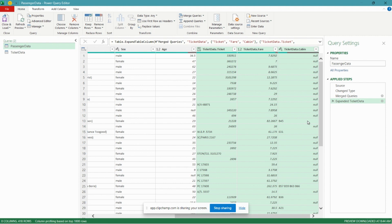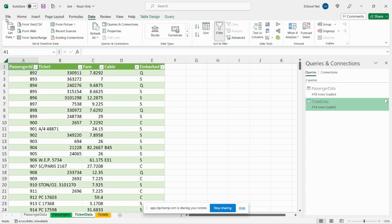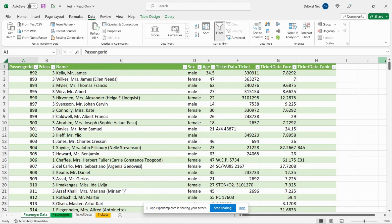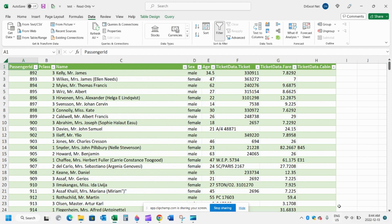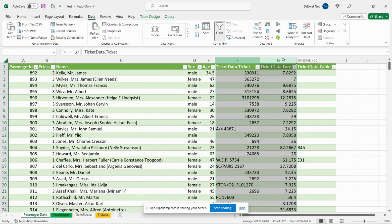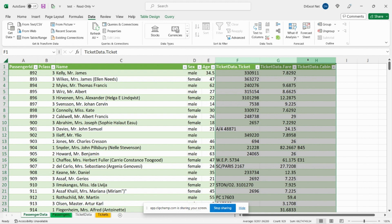So let's try that. Let's do Ticket Number, Fare, Cabin. Hit OK, scroll across here and we can see that with the click of a button we've essentially brought in these three columns from our Ticket Data dataset into our Passenger Data dataset. Let's hit Close and Load to get back to the normal Excel editor. We'll go over to our Passenger Data tab and we can see again that those three columns have been added.